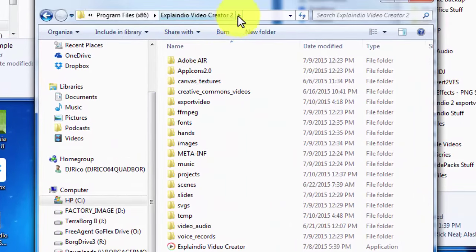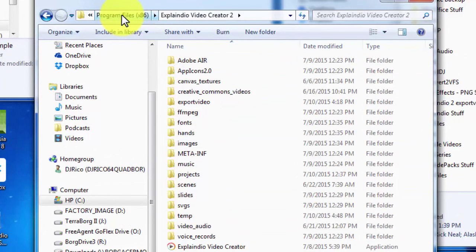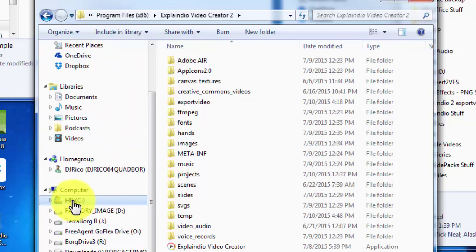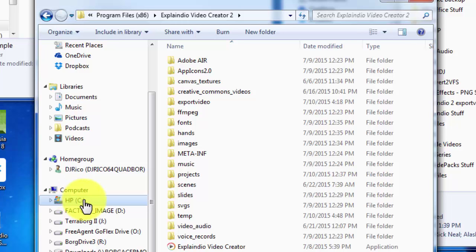This is the Explanio Video Creator 2 directory inside the Program Files folder on your C drive. For those who feel a little squeamish about messing around on the computer, this is not going to hurt anything. If you do what you see me do here, you'll be okay. If you explore further, you're on your own, so please don't until you get some knowledge or training.